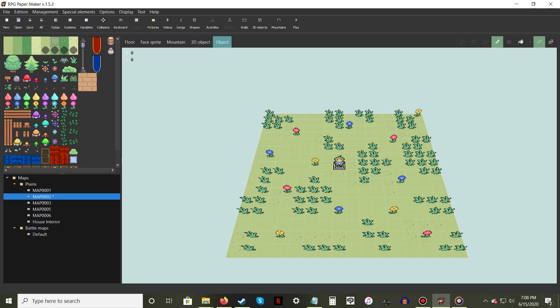Transitioning between maps is fairly straightforward. First, make sure you have two maps to move between.